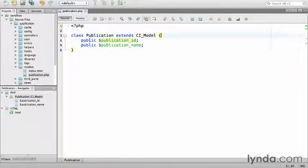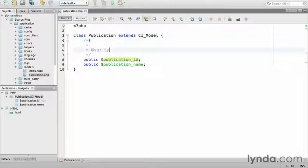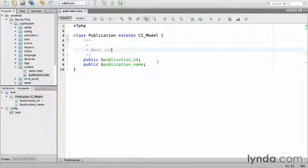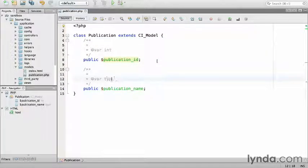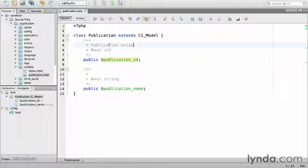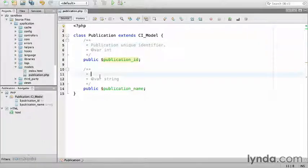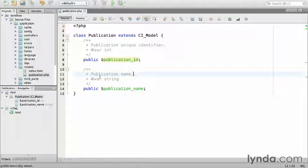I'm going to add documentation. So this will be an integer. This will be a string. So this will be publication unique identifier. And this is a publication name. Save because that's all that's needed for now. I'll add persistence and other functionality in a moment.